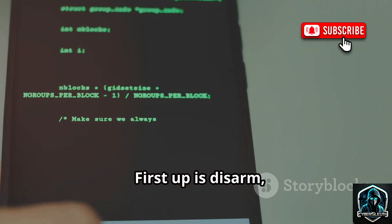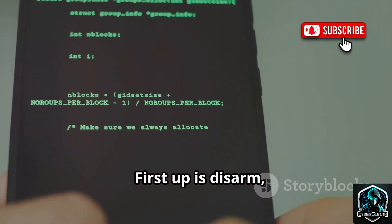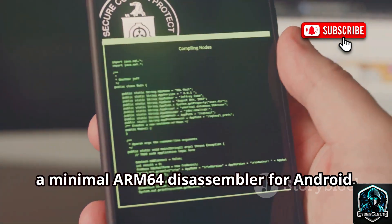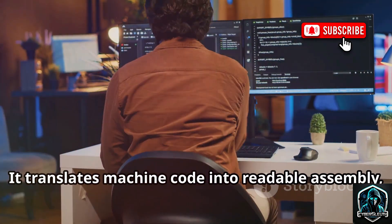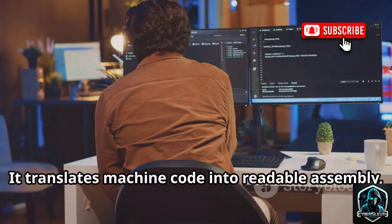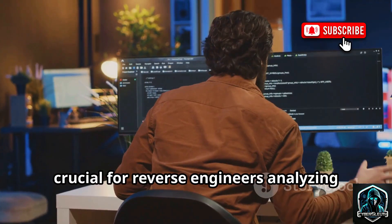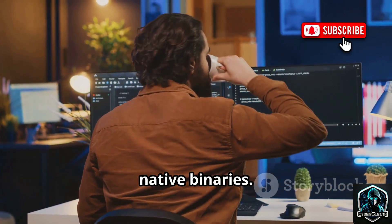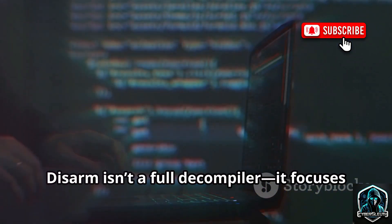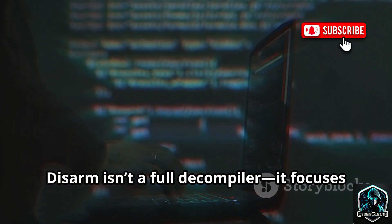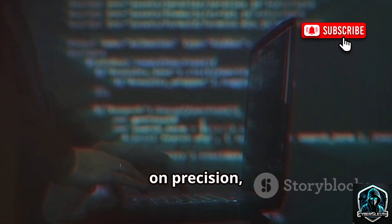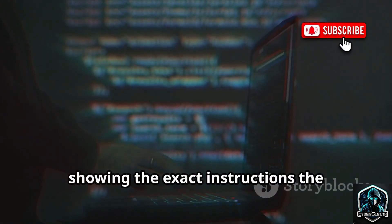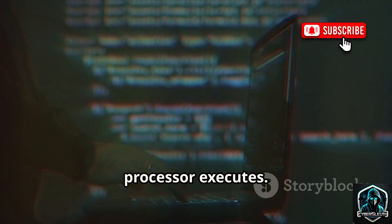First up is Disarm, a minimal ARM64 disassembler for Android. It translates machine code into readable assembly, crucial for reverse engineers analyzing native binaries. Disarm isn't a full decompiler — it focuses on precision, showing the exact instructions the processor executes.